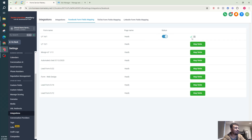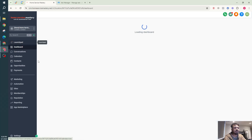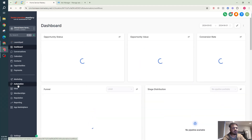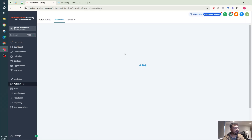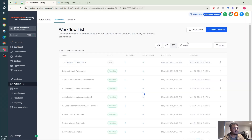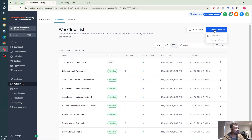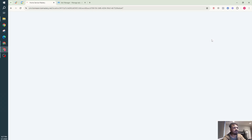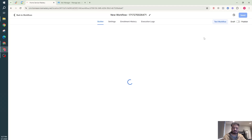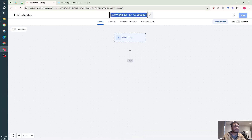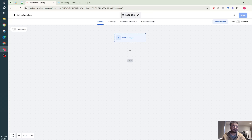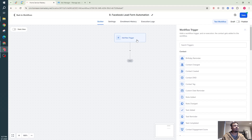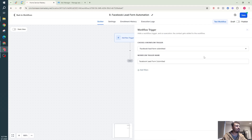Once you've done the field mapping, hit Save. Make sure the status is active and there's a tick mark beside the name of the lead form. Then go back to Automations, go to your folder, and create a new workflow. I'm going to name this workflow 'Facebook Lead Form Automation.' In the workflow trigger, I'm going to select 'Facebook Lead Form Submitted.'